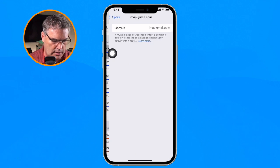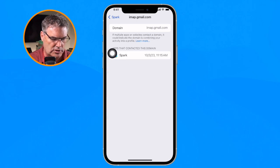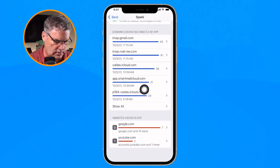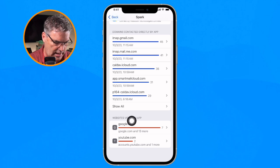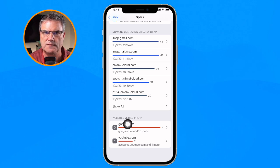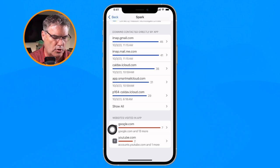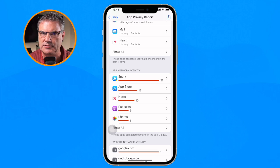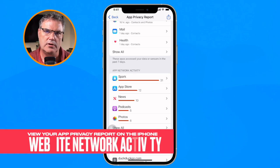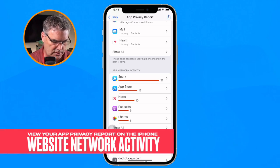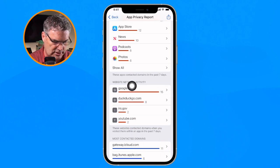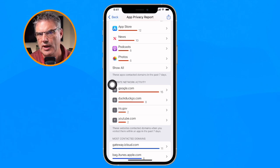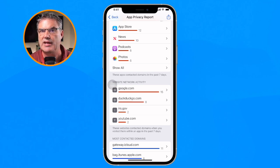When we tap on these domains I'm able to see exactly when they were accessed. And if we swipe up you're going to see Websites Visited In App — which websites were actually visited inside the app. So with this report we're able to see which websites an app visits. Now let's flip it around and focus on the network — I'm going to swipe up to Website Network Activity.